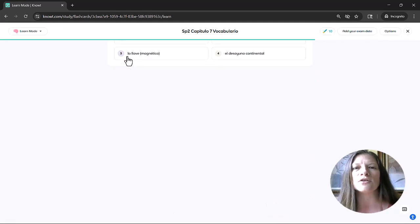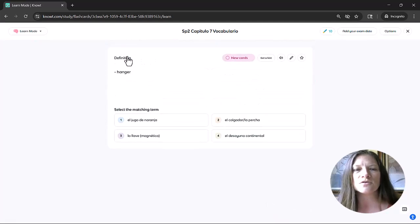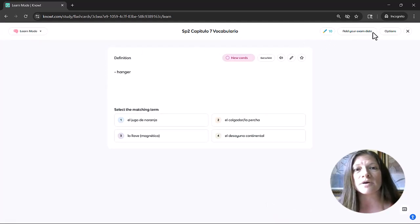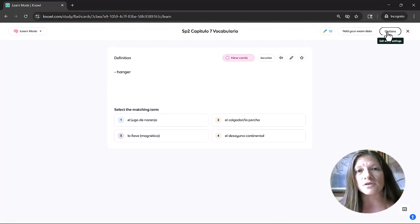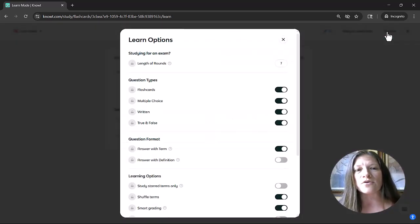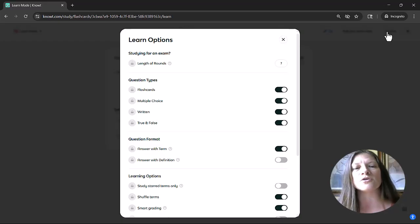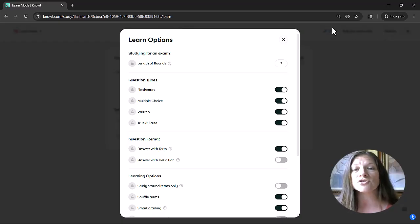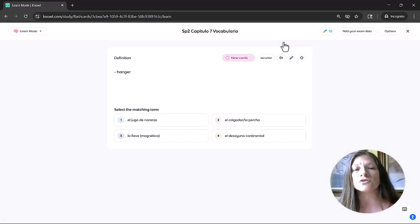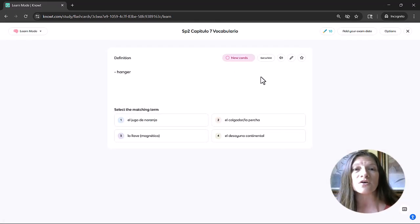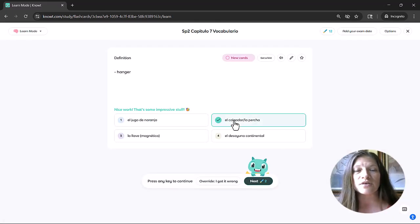And Knowt also has a learn mode that students can use, and they can customize how they use it, whether they want to go through flashcards or multiple choice, true or false questions. And they can answer the questions if they get a question wrong as they're working with it.